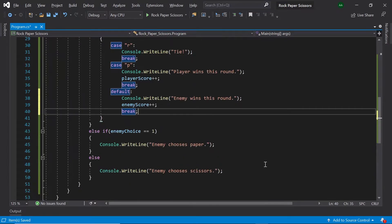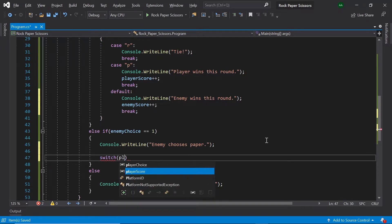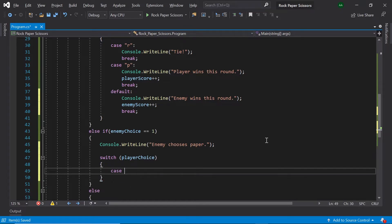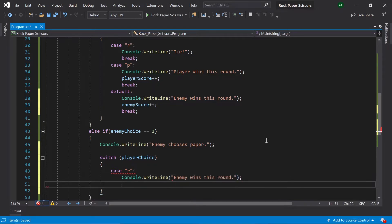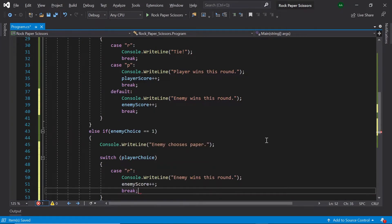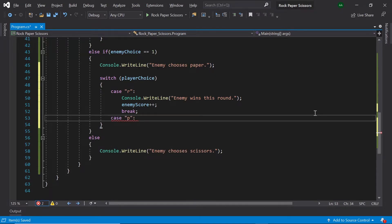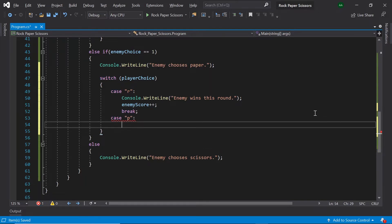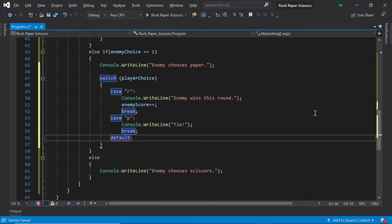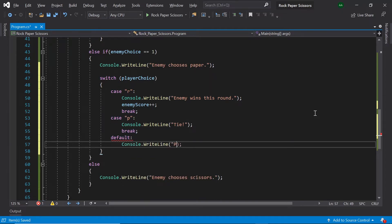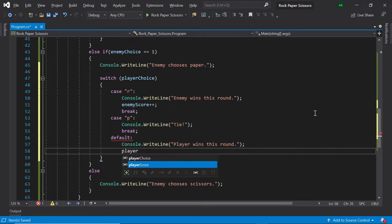Next let's focus on completing the other two if statements. Let's create another switch for the player's choice. Under the case that the player chooses rock and the enemy chooses paper, write 'Enemy wins this round', increase the enemy score by one, and break. Then handle the case that the player has chosen paper — both chose paper, so print 'Tie' and break. Finally, the default case means the player chose scissors. Scissors beats paper, so print 'Player wins this round', increase the player's score by one, and break.